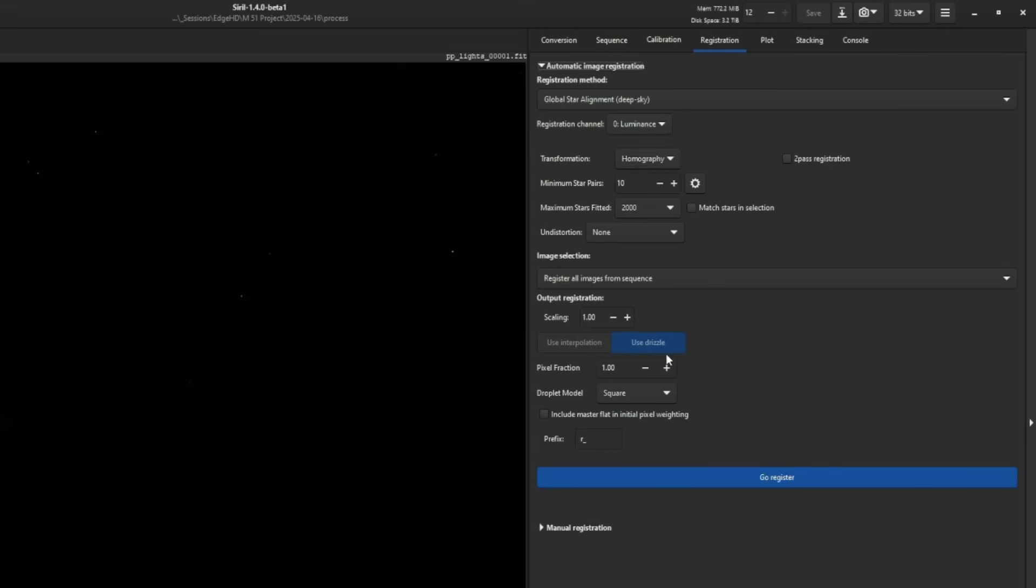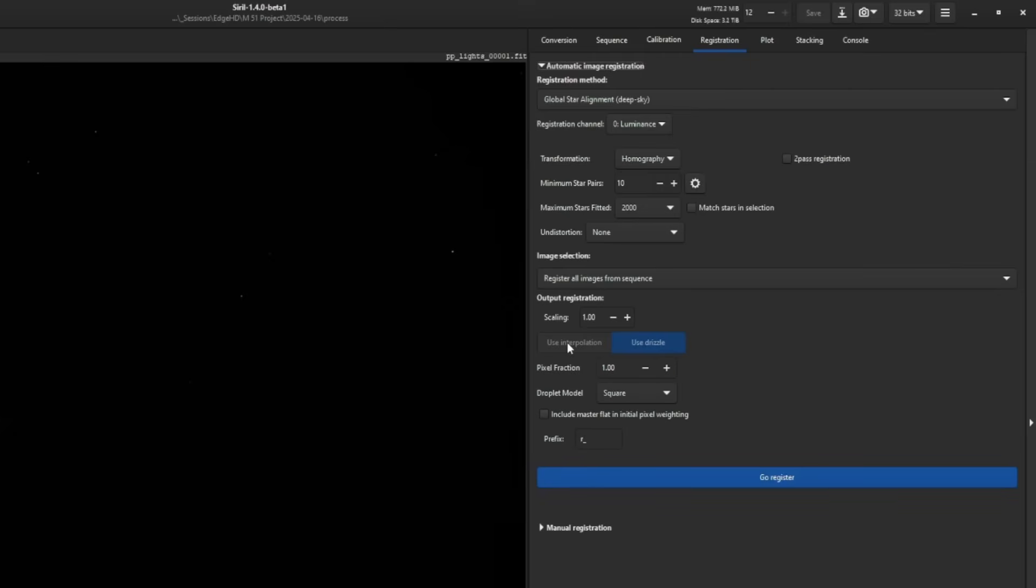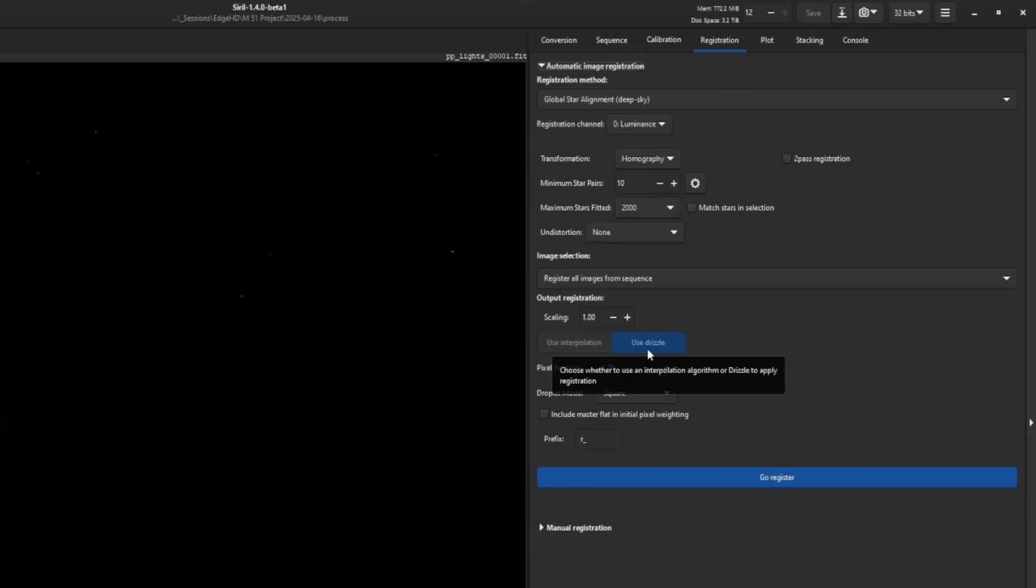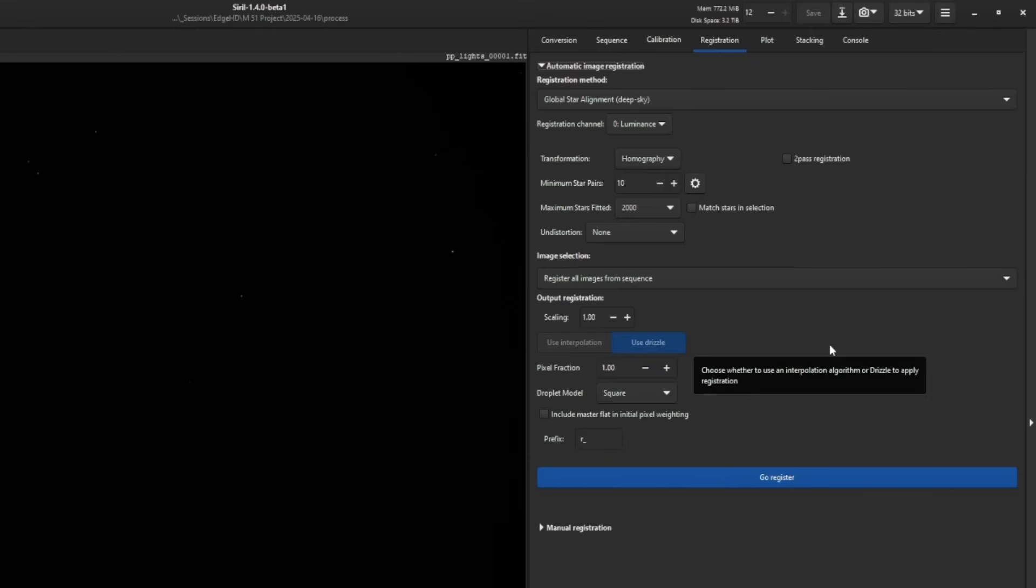Since we did not debayer during calibration, we're going to be drizzling during registration. If we were to debayer, use interpolation would be in blue and use drizzle would be gray, just the opposite of what we're seeing now. Scaling, just like the script, defaults to a 1x scale.